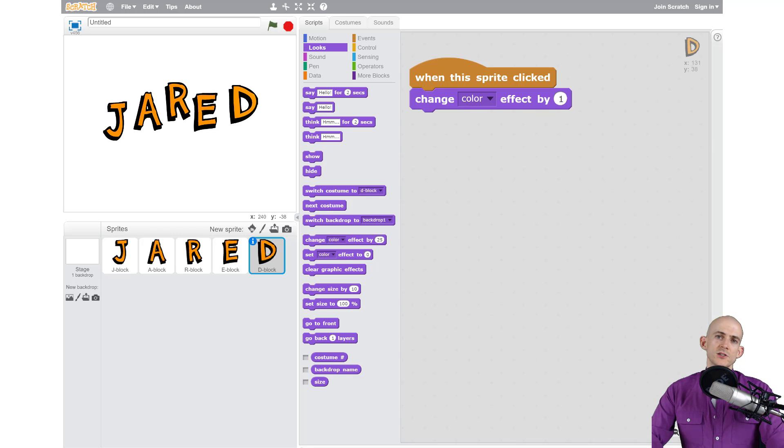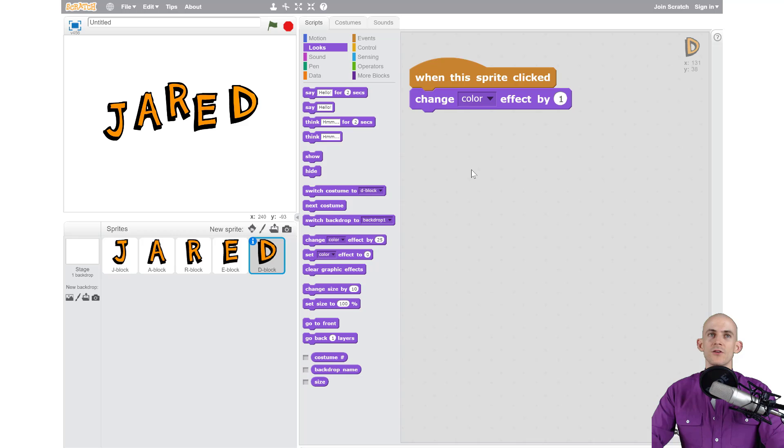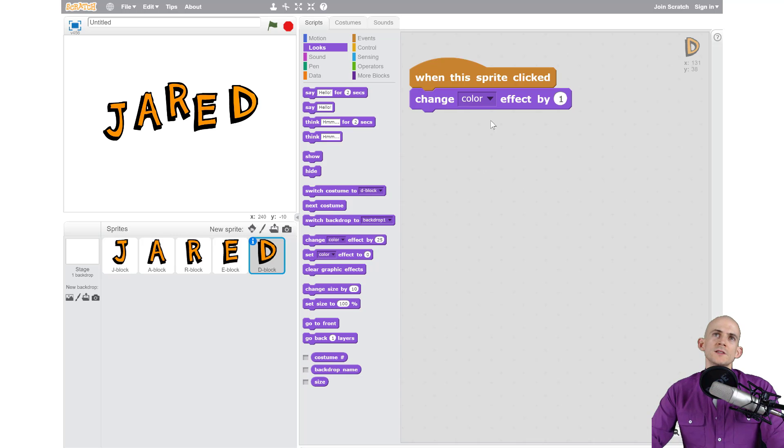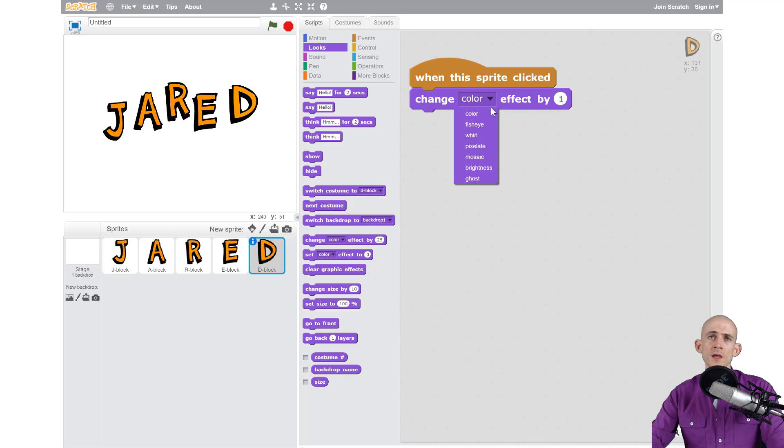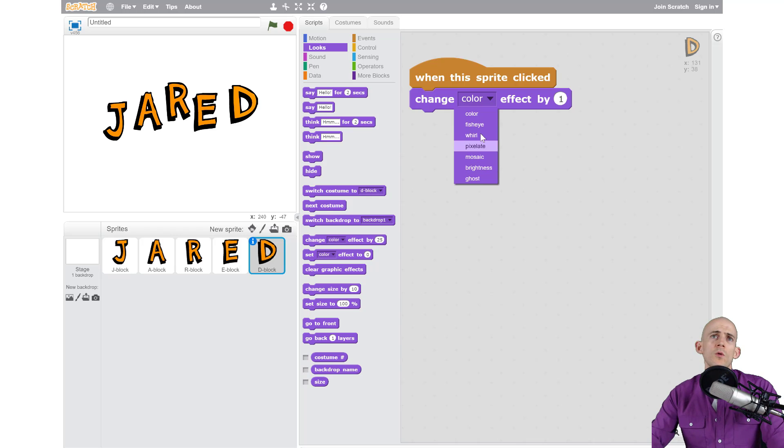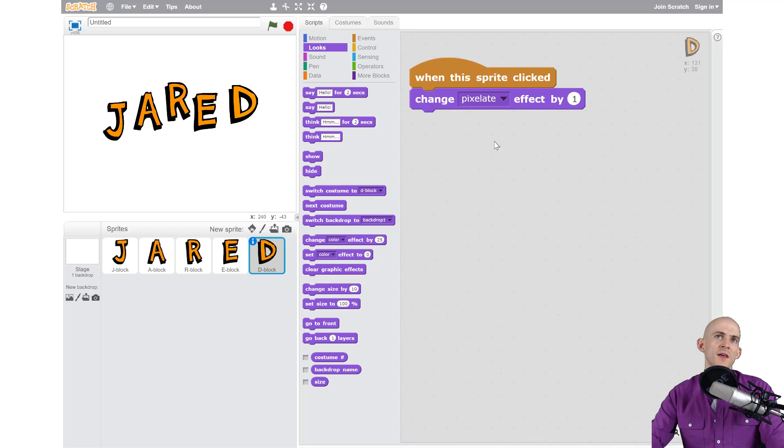Now the cool thing about Scratch is there's a lot of things that you can do inside of the platform. For instance this block actually has even more options than just changing the color. If I click on this triangle right here it gives you even more options. So I can pick any one of these options, like what happens when I do pixelate, and instead of by one I'm going to do 15.